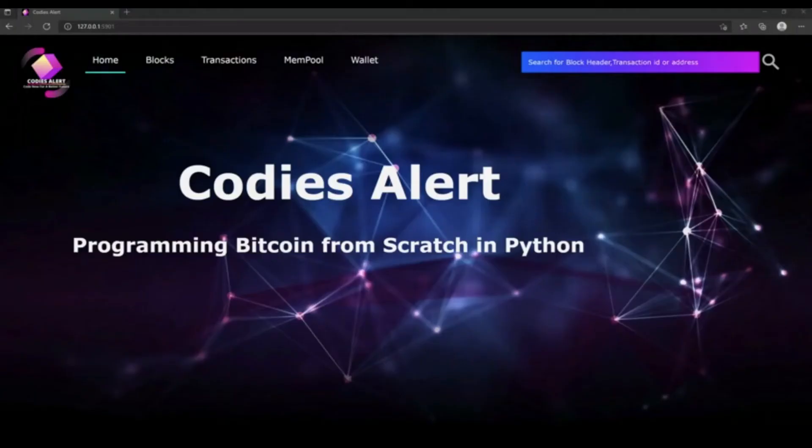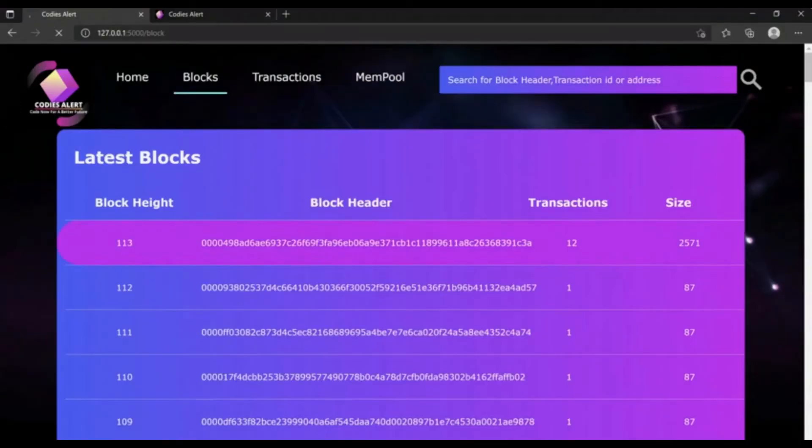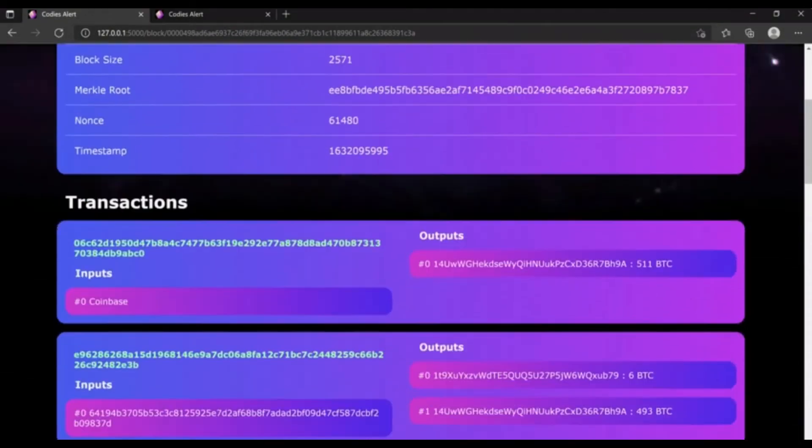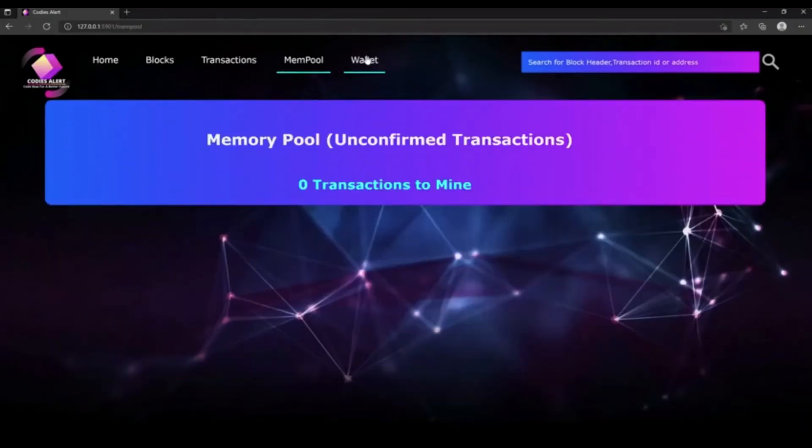If you want to learn how to create blockchain and beautiful front end just like this one, check out our advanced blockchain course.